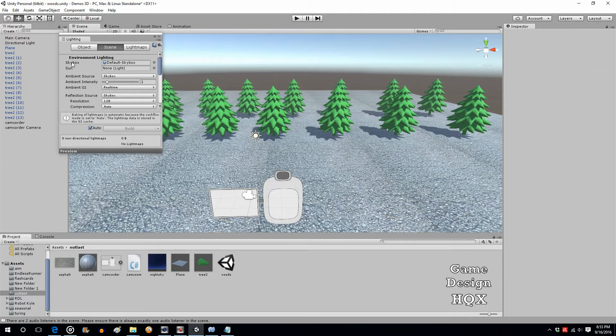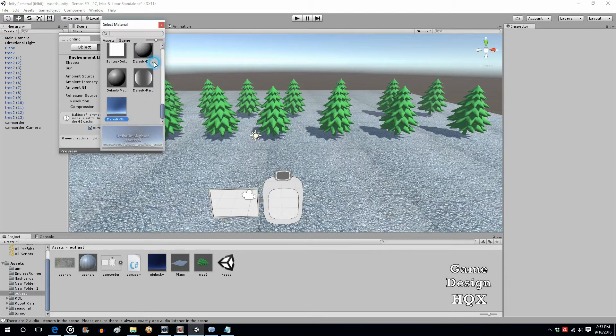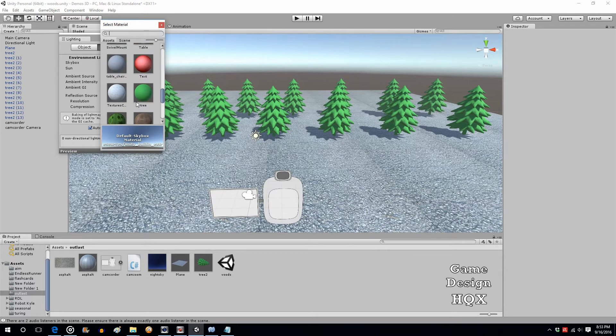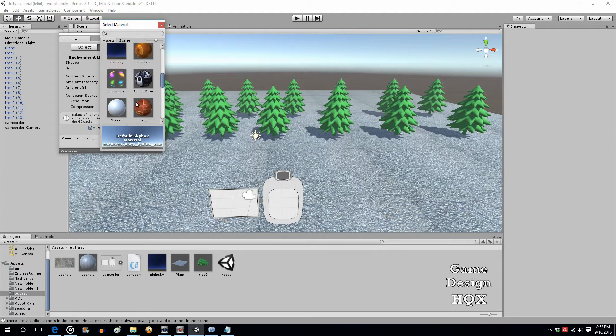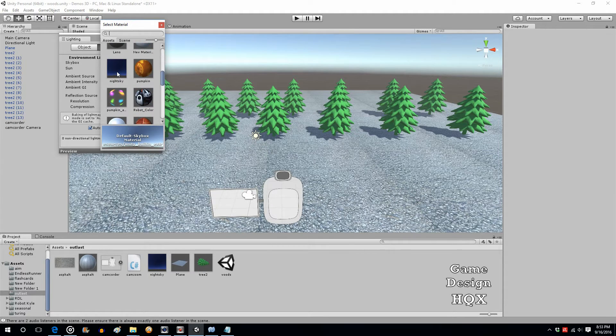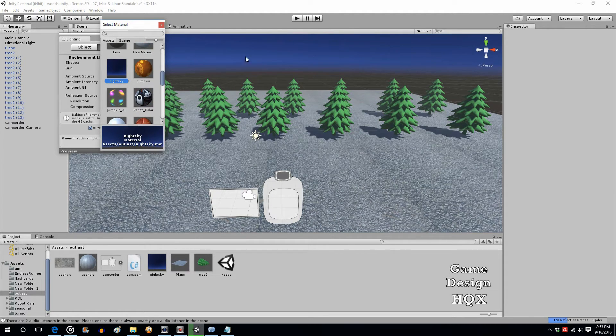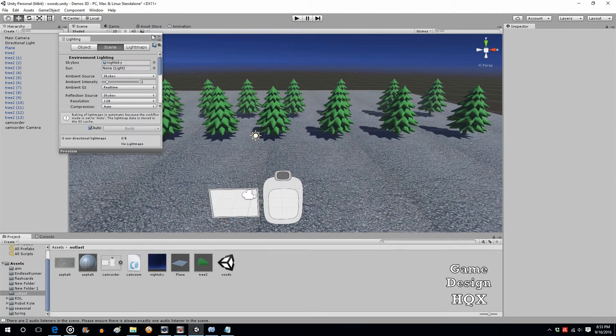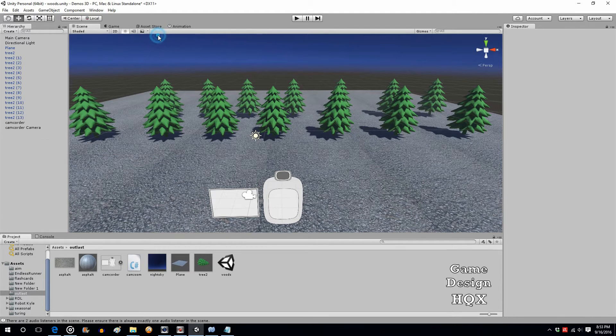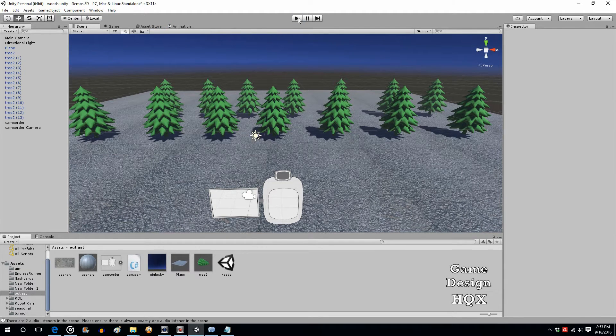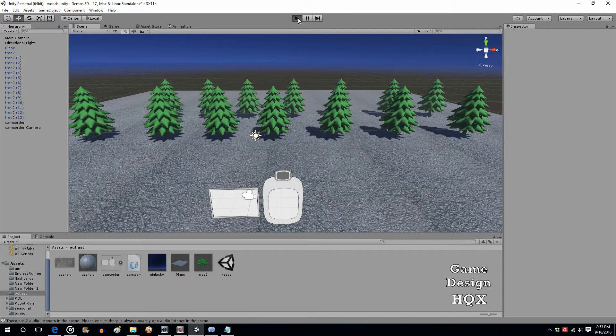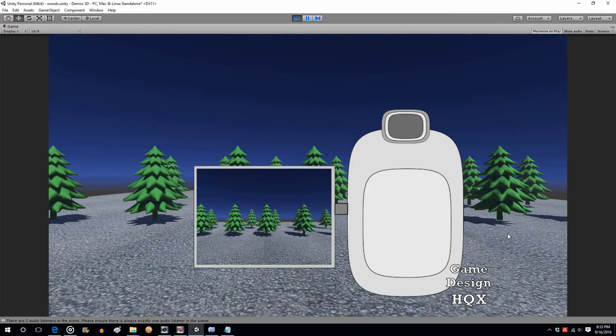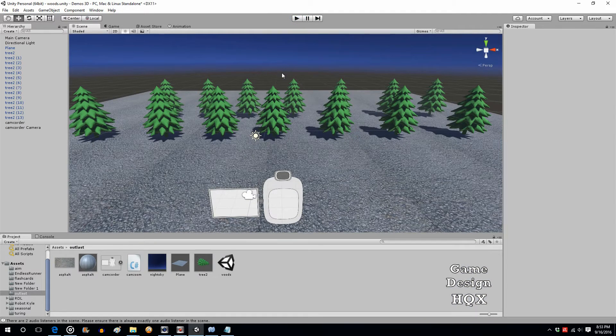So where it says Skybox, Default Skybox, click on the little circle and these are all the materials. Choose Night Sky and immediately it changes. That alone makes it look a lot darker. Now this definitely looks darker even though we haven't made any changes besides the skybox.